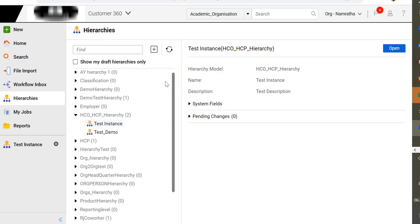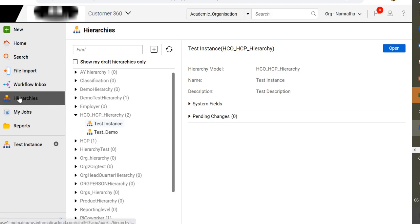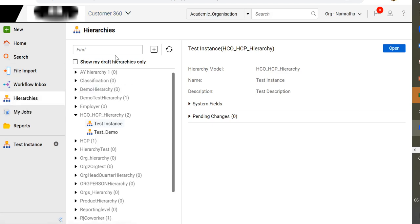Once the hierarchy model is created in the Business 360 console, log into Customer 360, and here under hierarchies, you will be able to see the hierarchy which has been created. Before we go into the file import, I will quickly show how to create a hierarchy instance and add records from the UI.